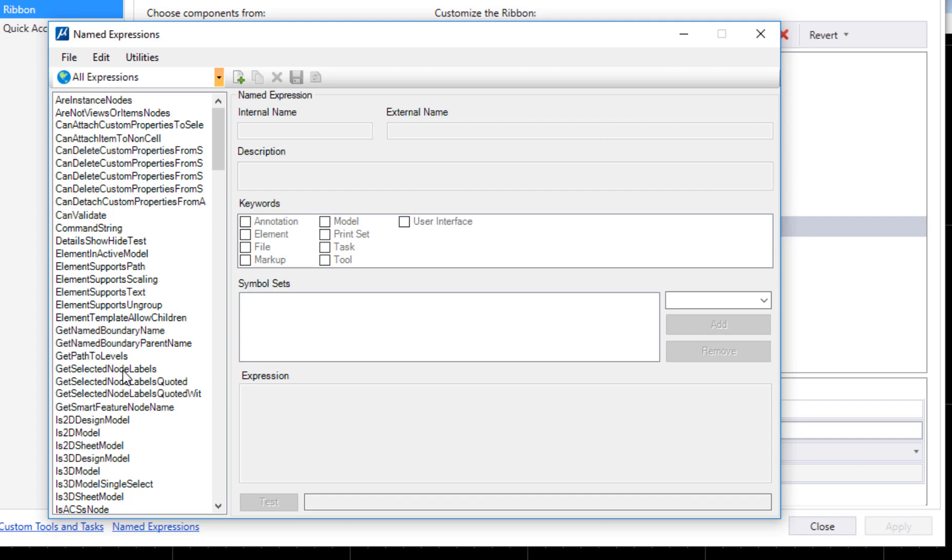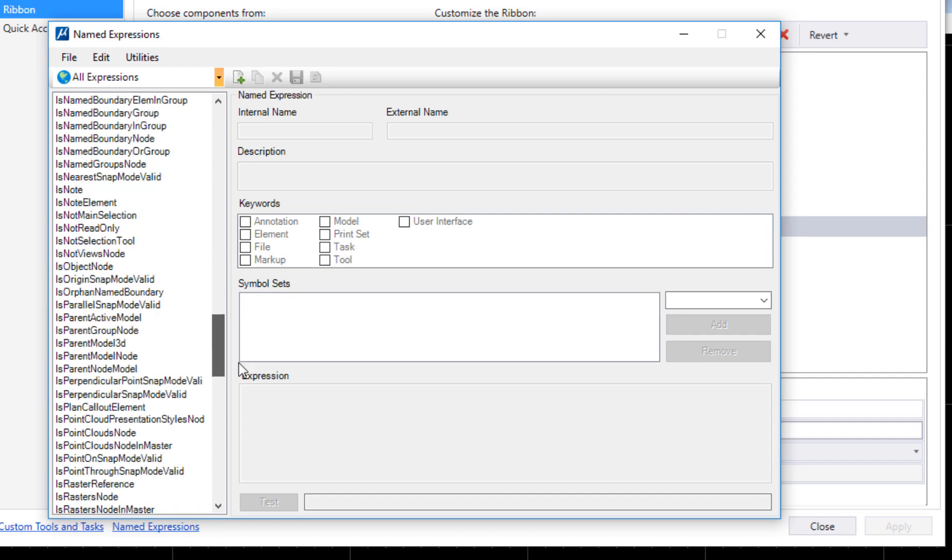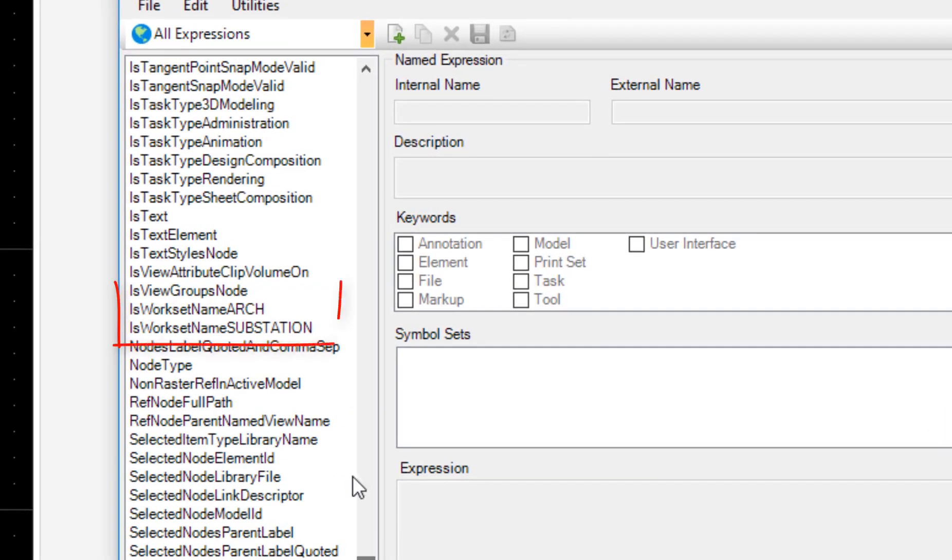There's all kinds of queries that we can do about files—is it a V8 file, is it a DGN file, all kinds of things. In this case, I created the variable so I'm going to scroll on down and they're going to be near the bottom.